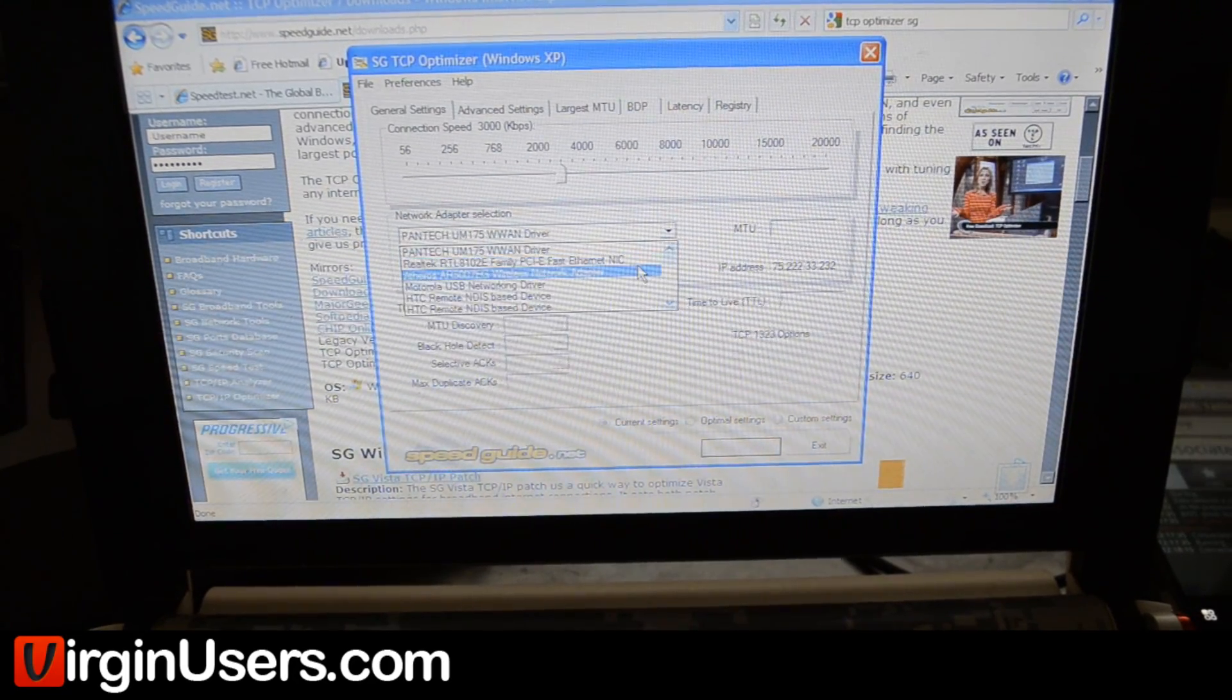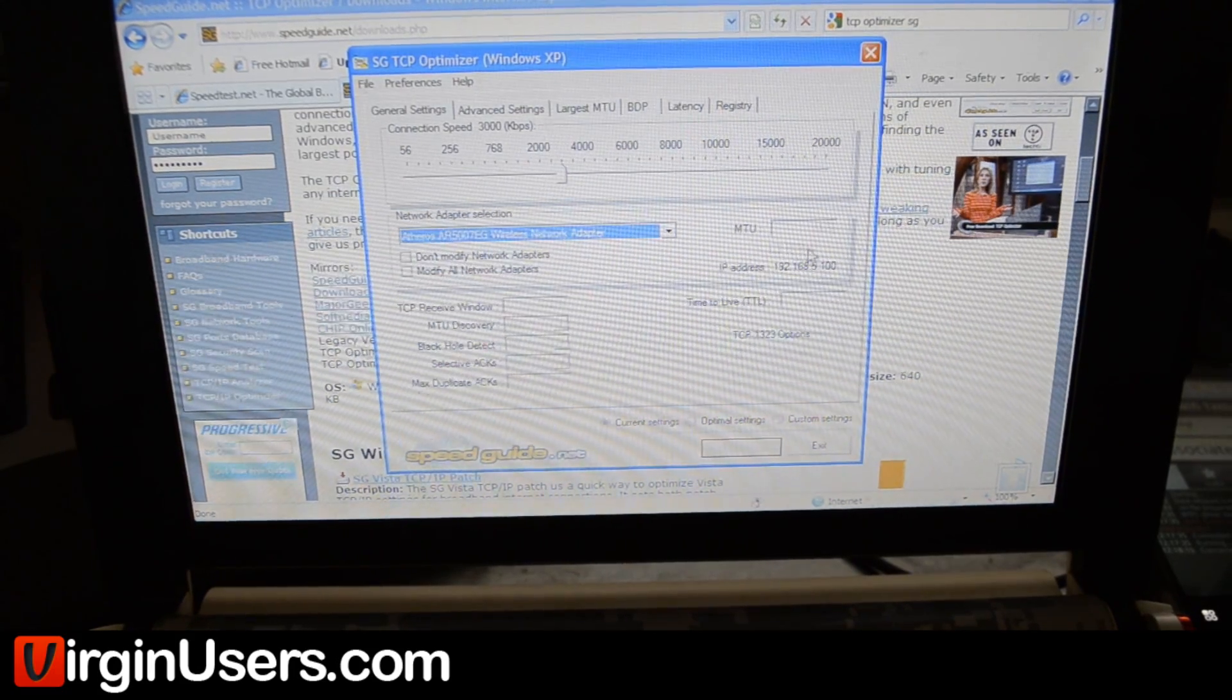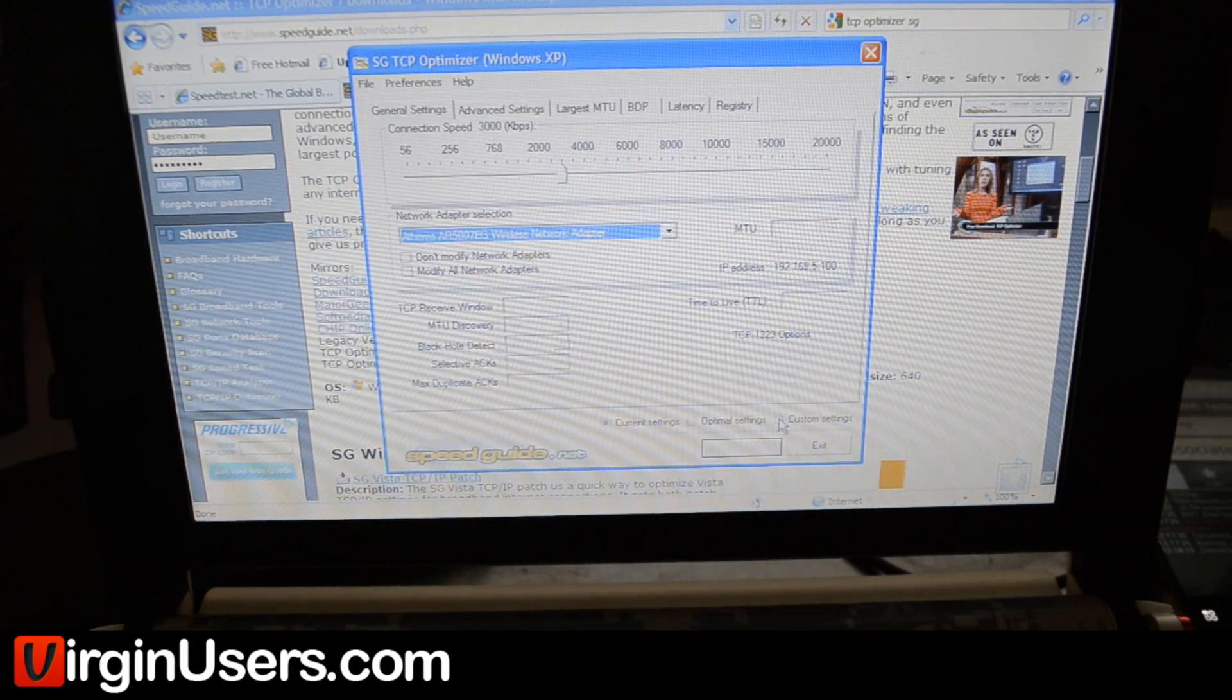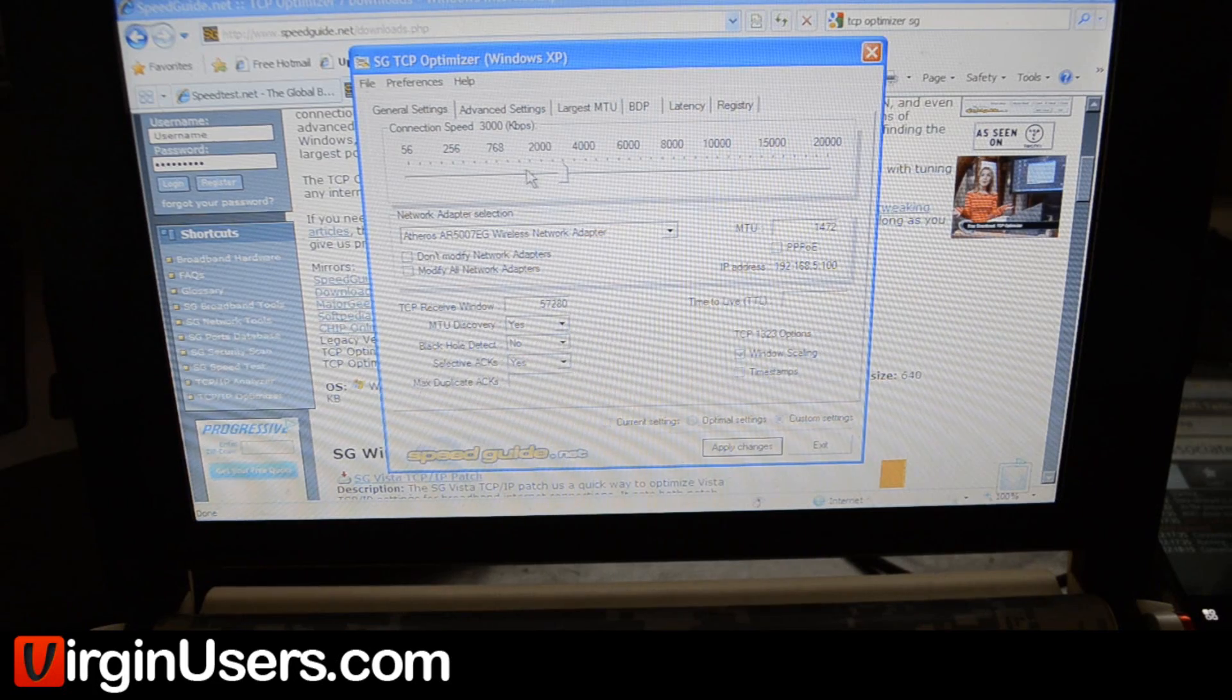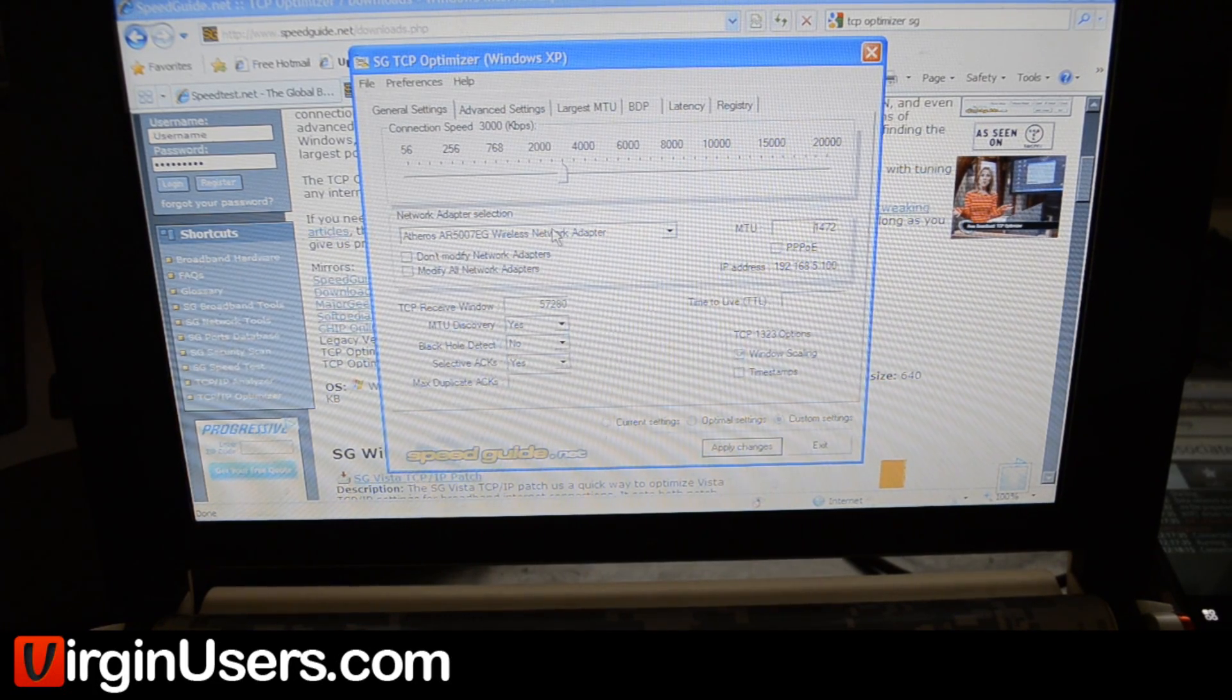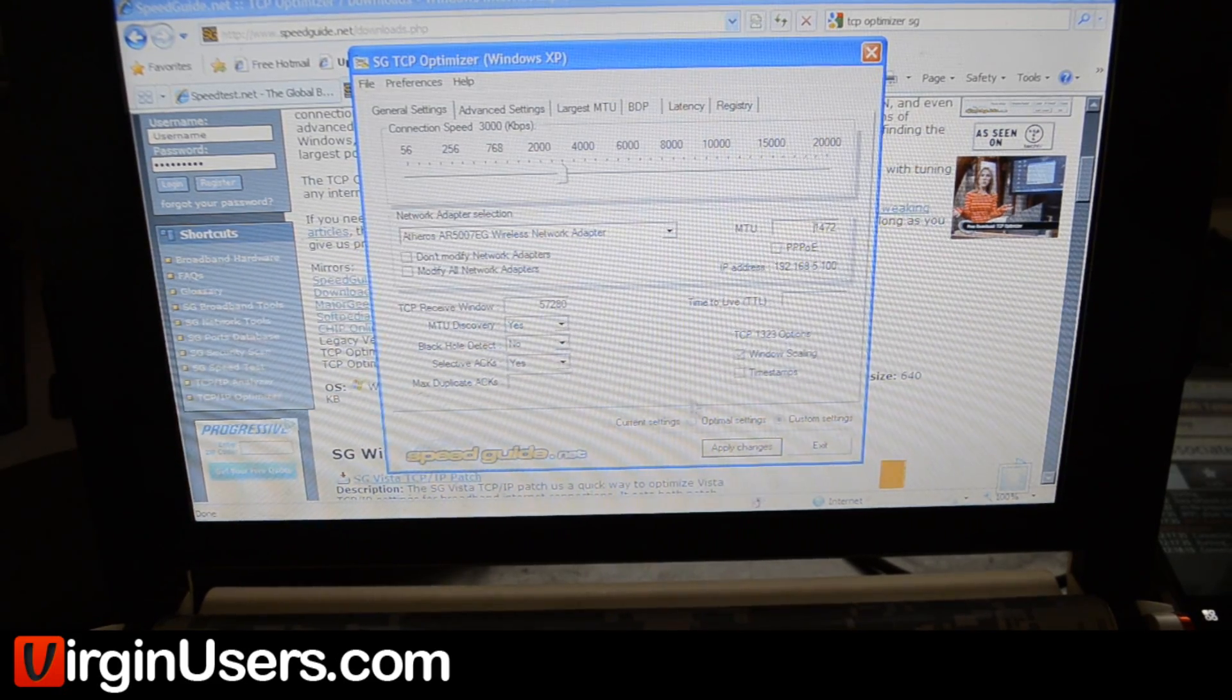We went to the network adapter for our wireless card. And in the beginning, everything will be grayed out. We hit custom settings. We changed this to 1472, and we actually brought this down to 1.5 megabits per second, and it modified the TCP receive window.